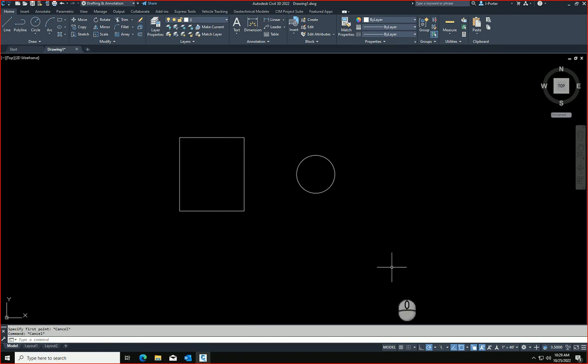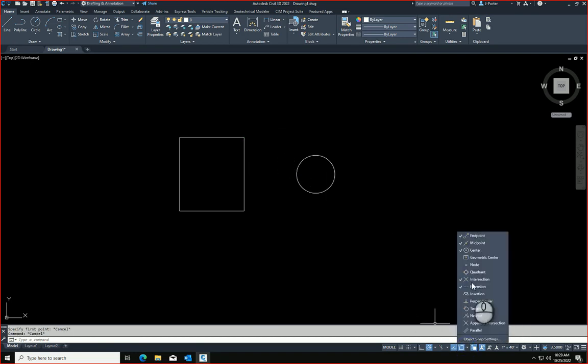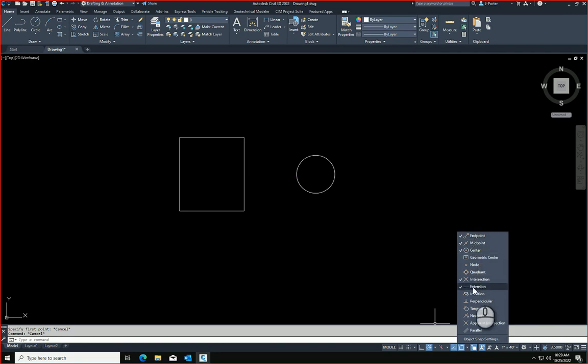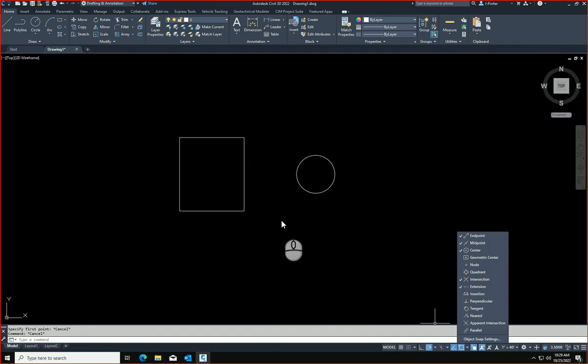I typically run with these object snaps turned on, these three at the top and then intersection and extension. In another video, we'll talk about intersection and extension. But for now, those are the ones that I usually run.